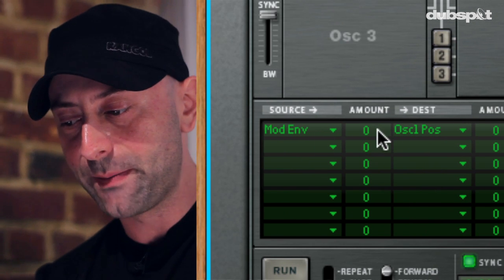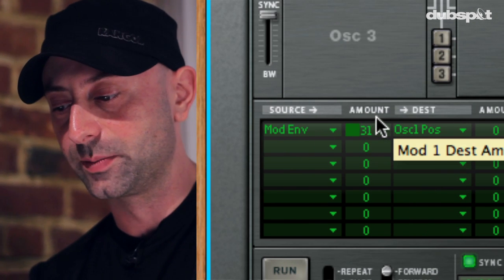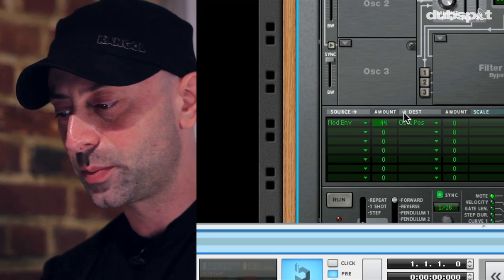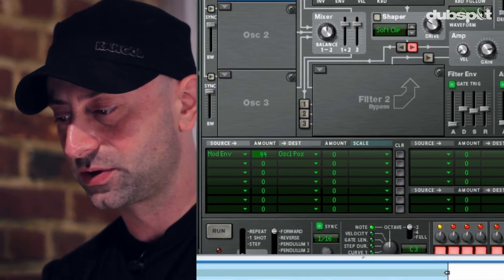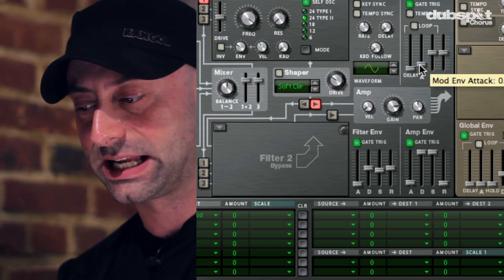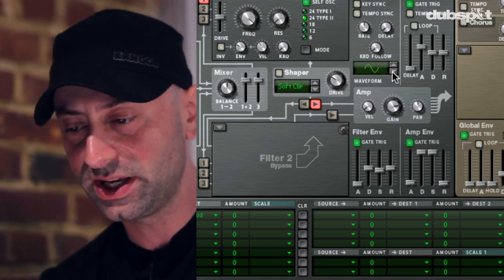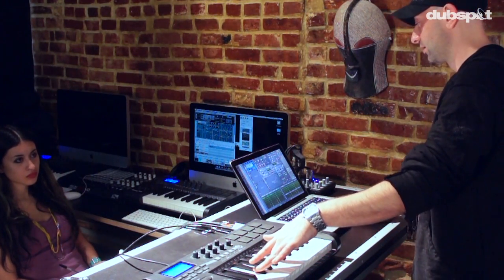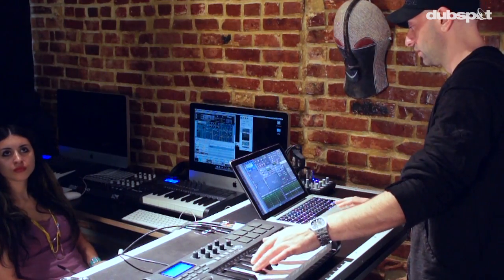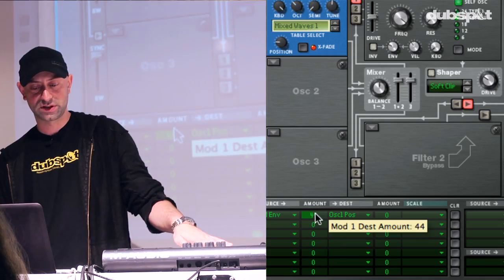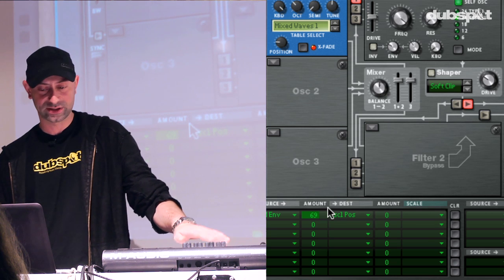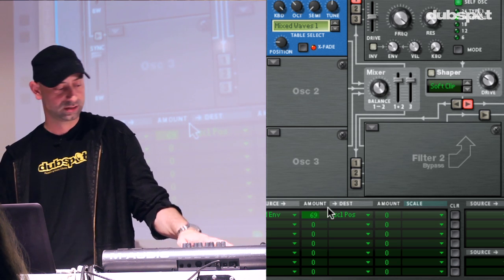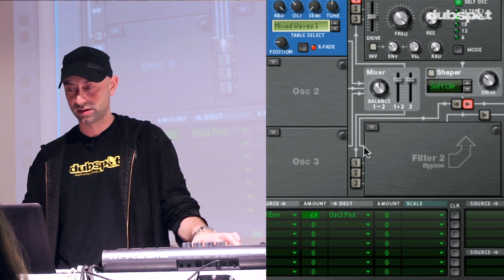I'm then going to increase the amount that the mod envelope is affecting the position knob, and I'm going to put a slight attack on my mod envelope so that it has a little bit of room to move — so that it's not instantaneously changing when I depress the key. Let's increase the amount a little bit more to make it a little bit more drastic. As you can start to hear, we've got this morphing, shifting kind of sound.